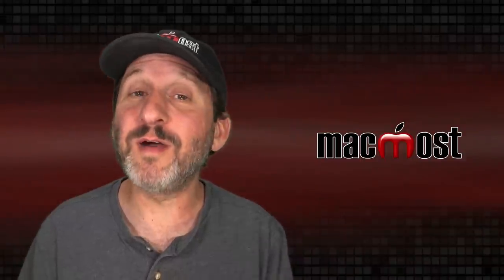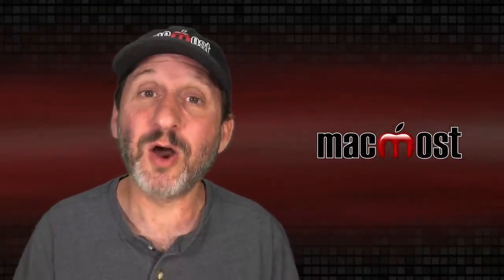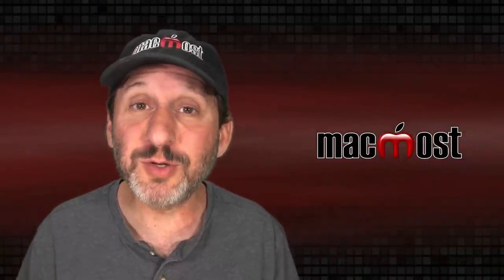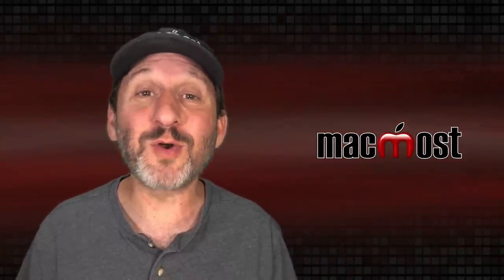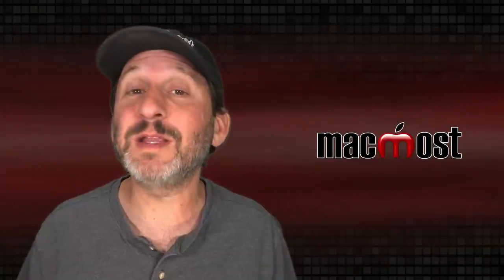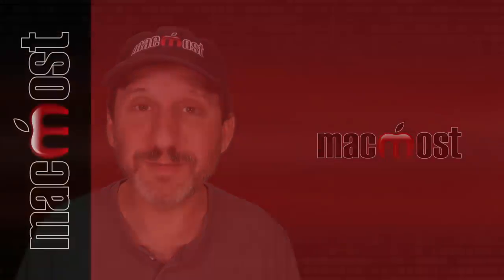So I'd love to hear from you of what things you like to do on your Mac to learn new things, to be entertained, or to make yourself maybe a little bit productive when you're bored. Thanks for watching.